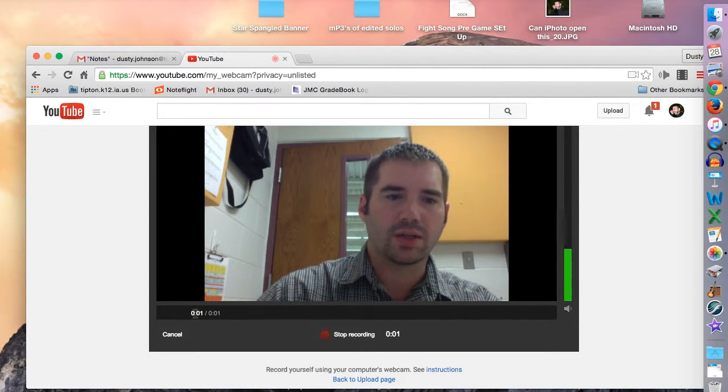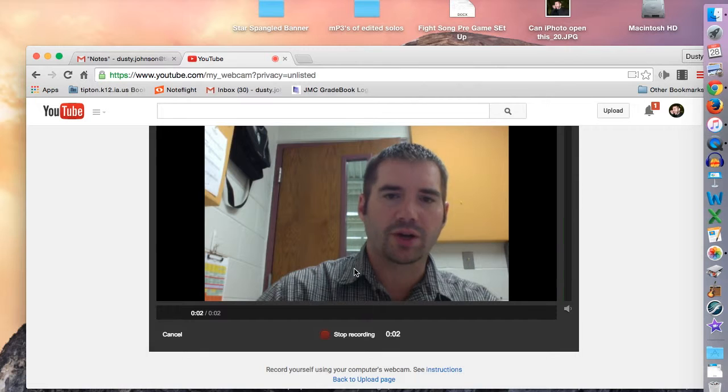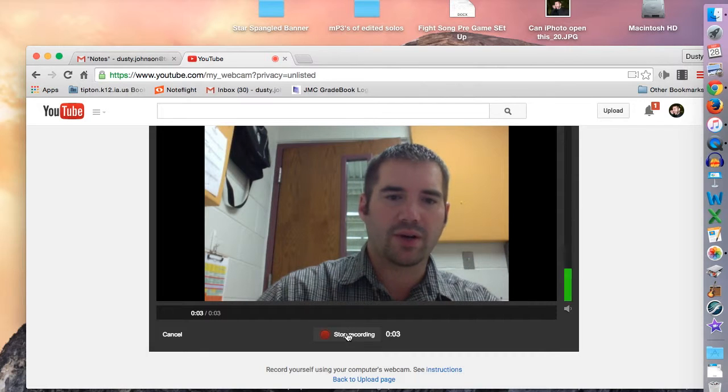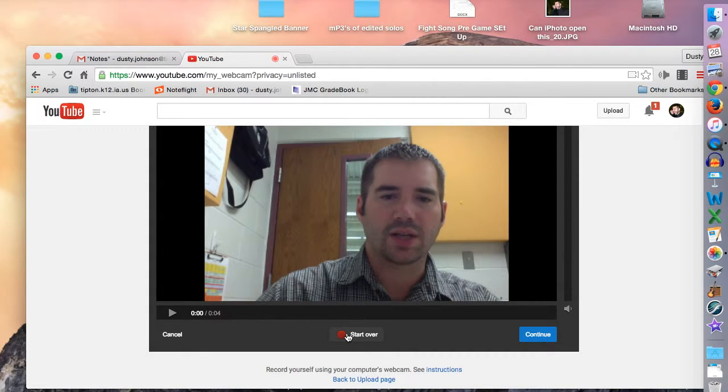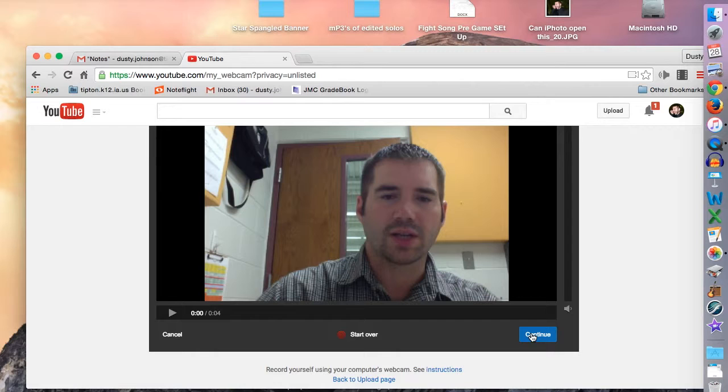You can see this is me actually doing a demonstration and your time there. When you're done, you'll stop the recording, then you'll go to continue.